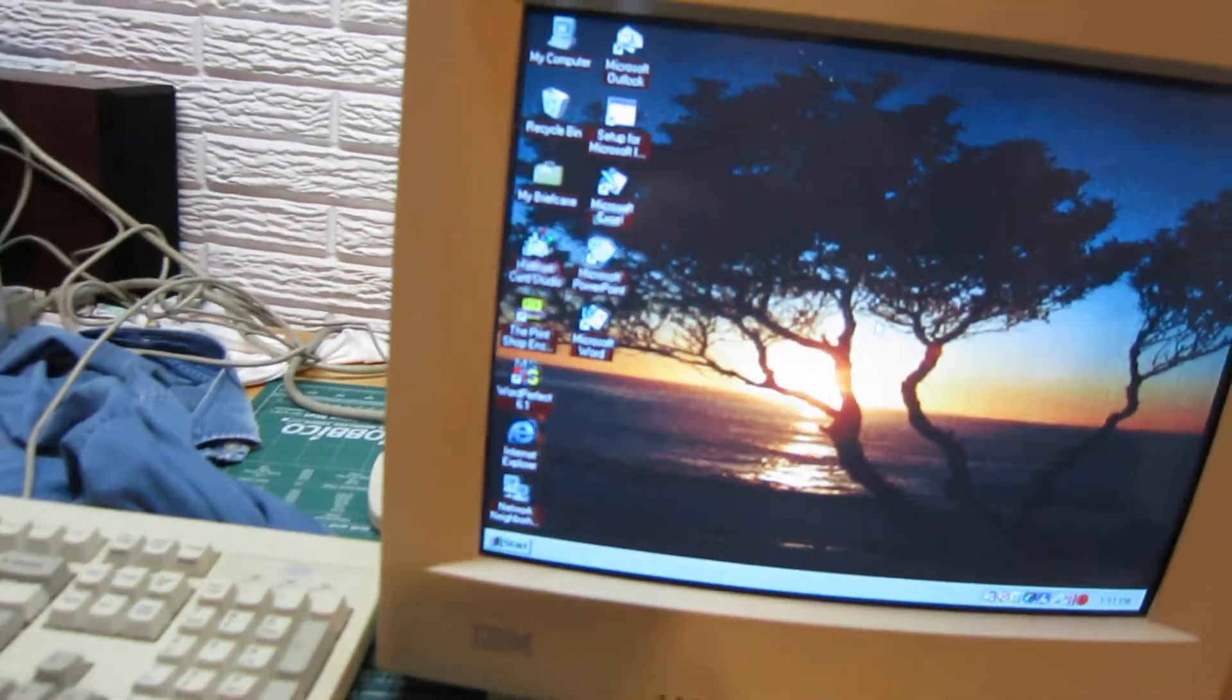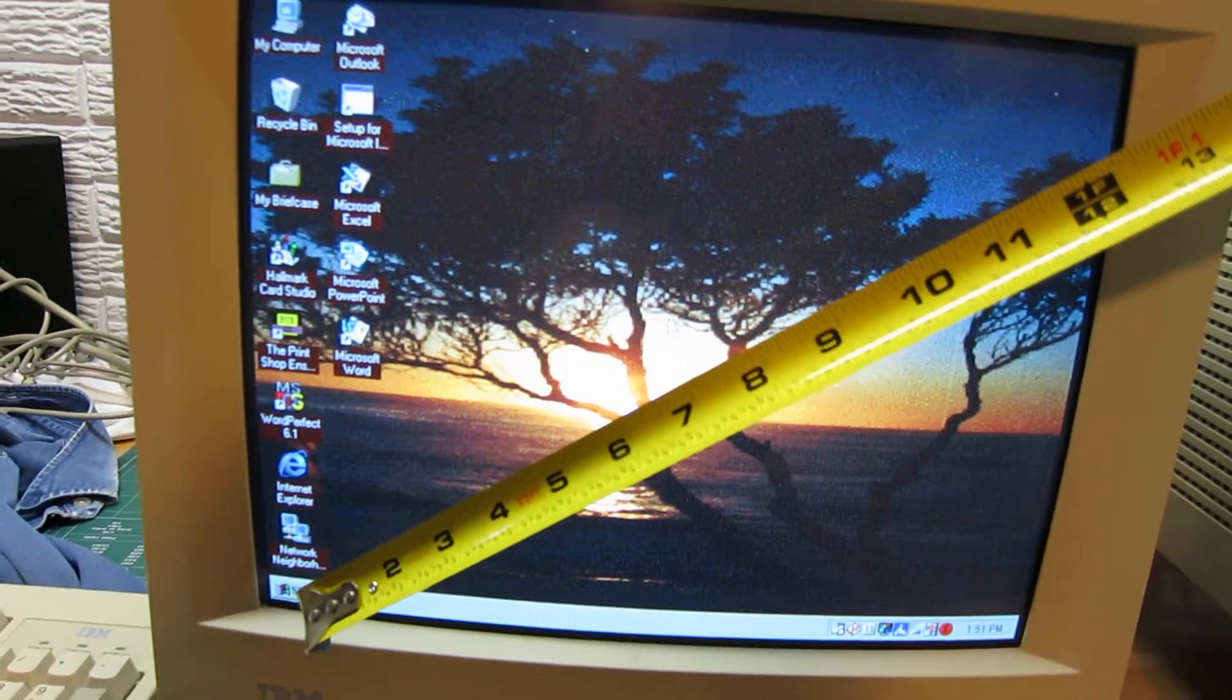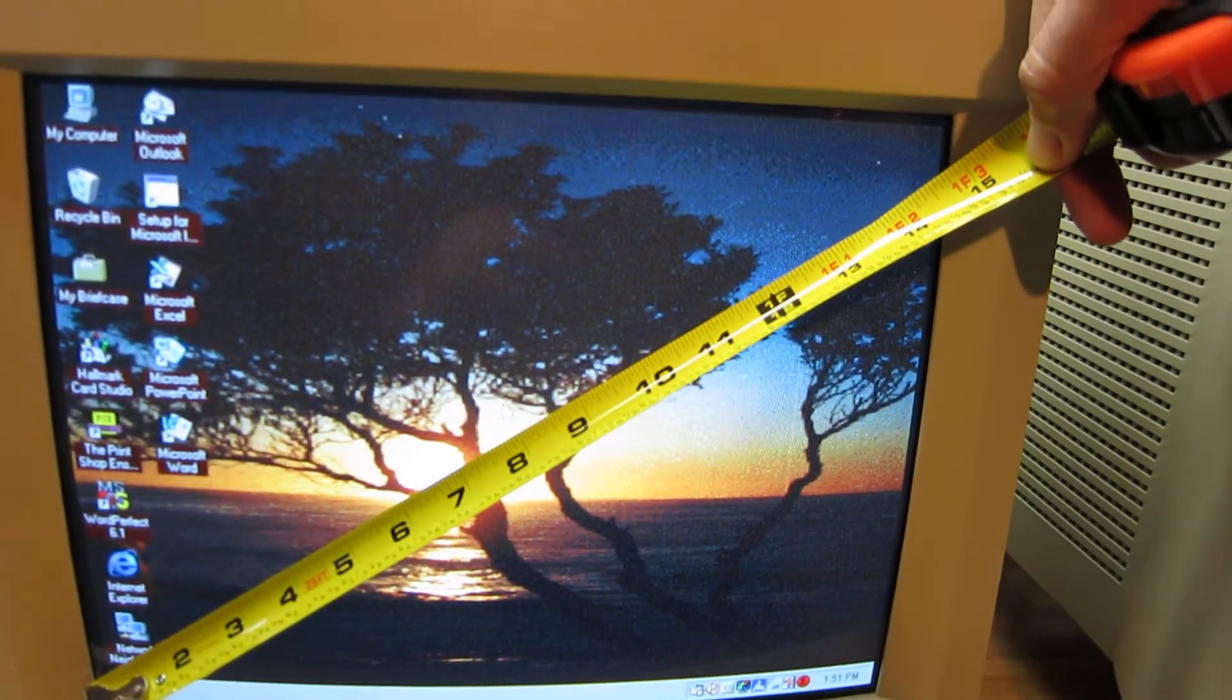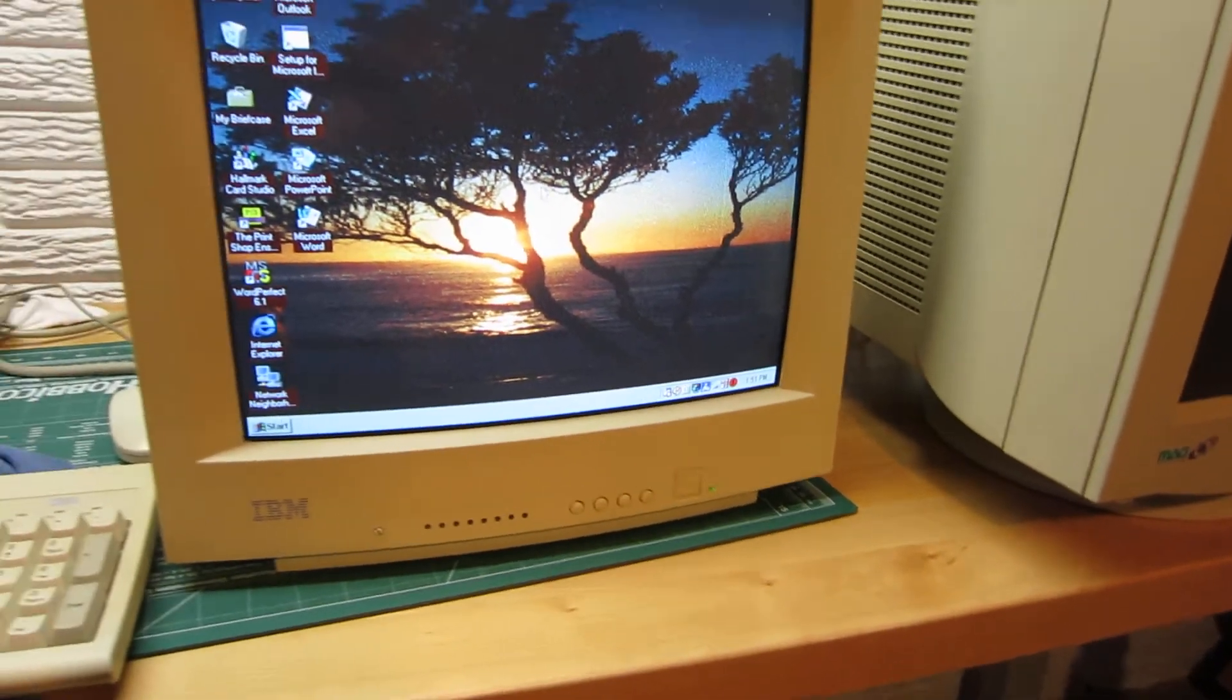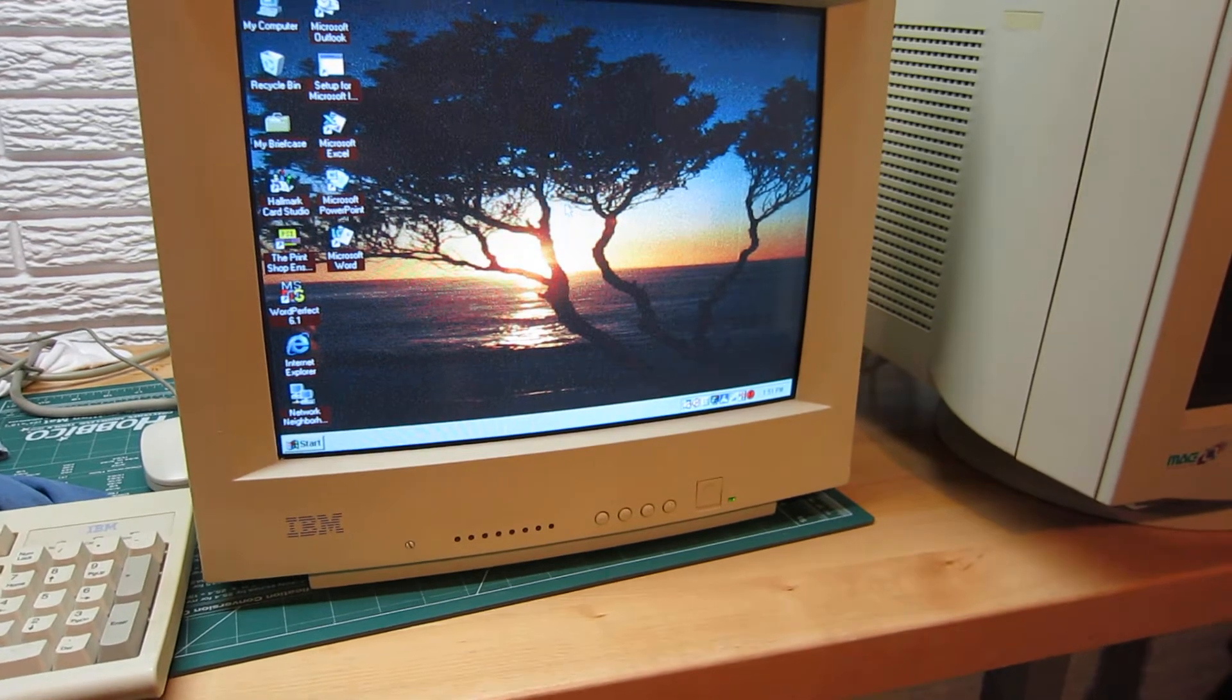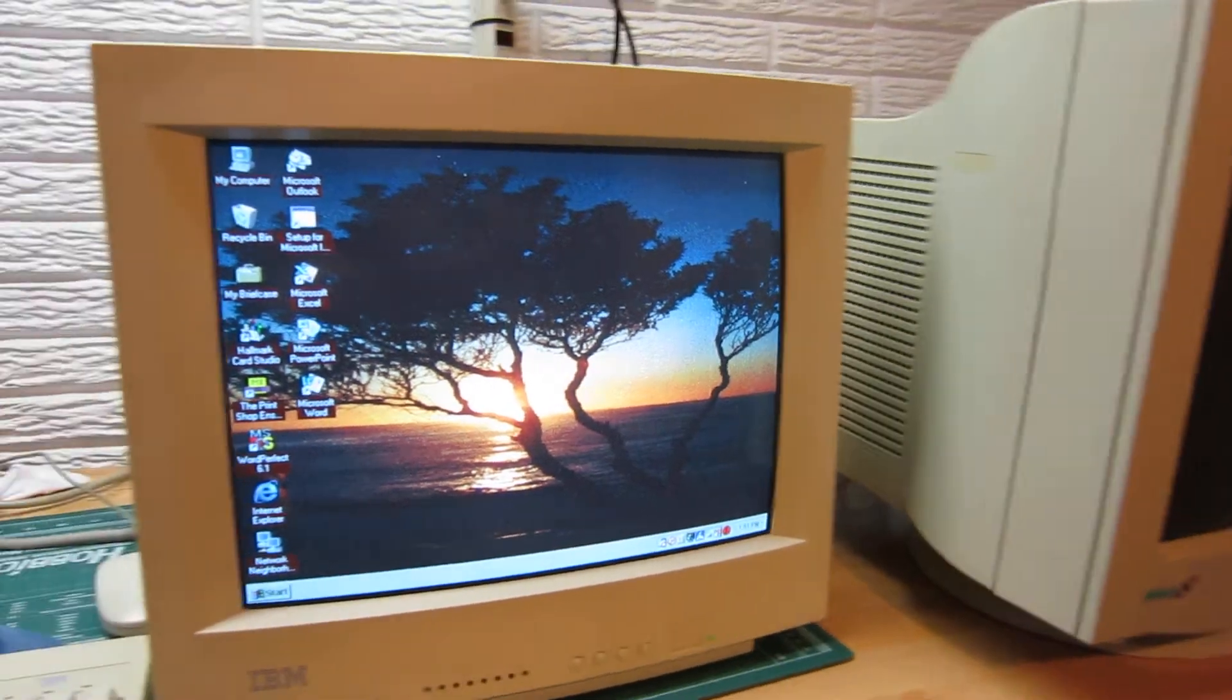This screen is roughly just over 15 inches diagonally. I don't have the exact specifications on this unit but I'm sure they're online. I had some trouble finding all the specs on it.